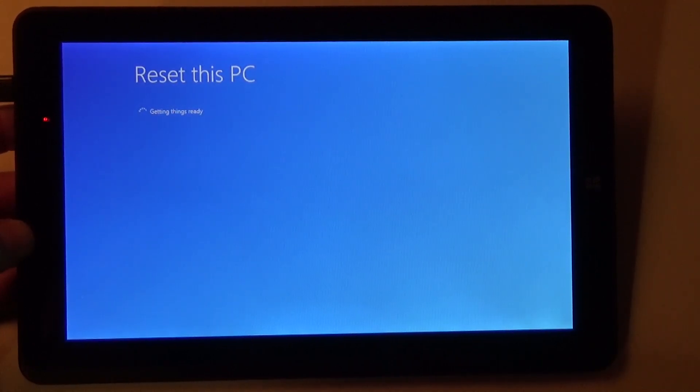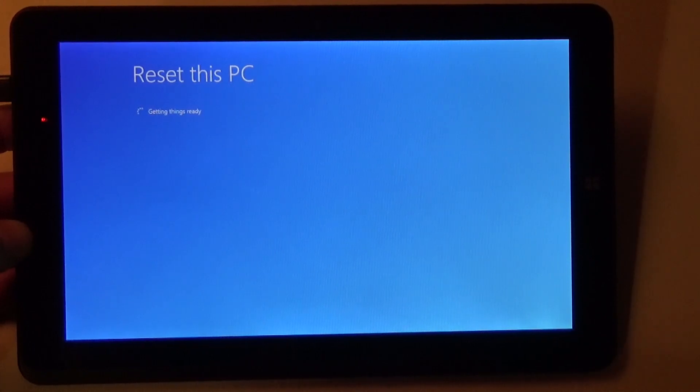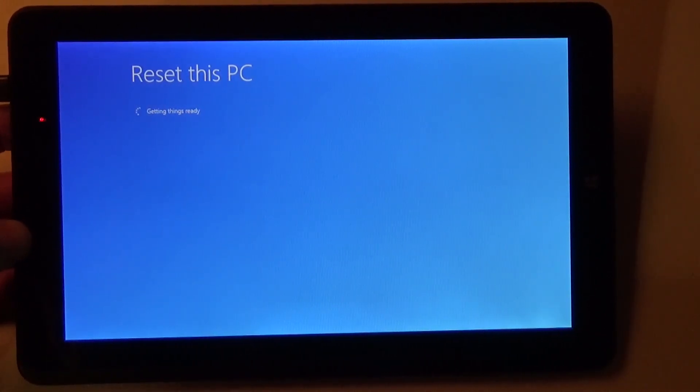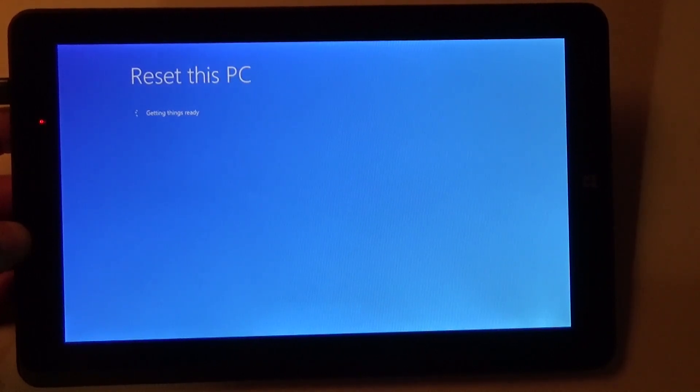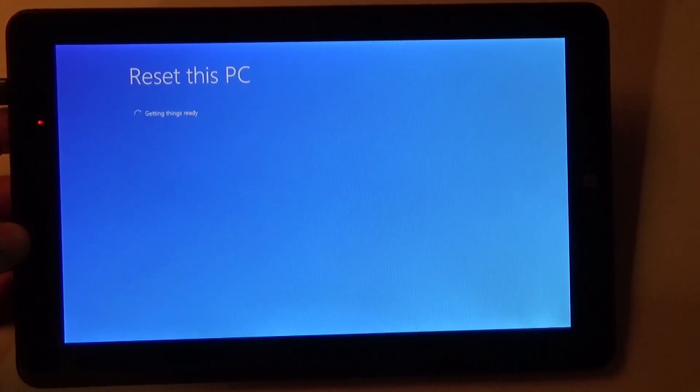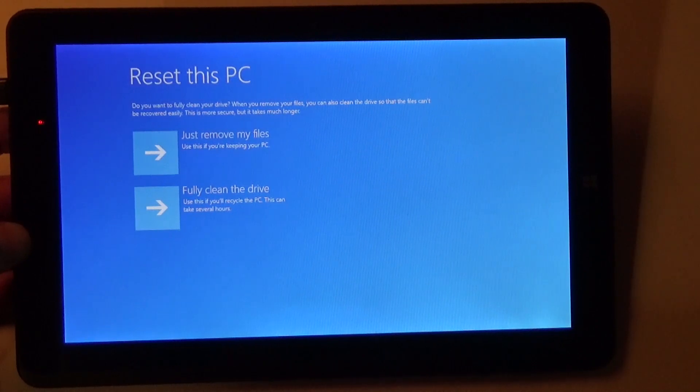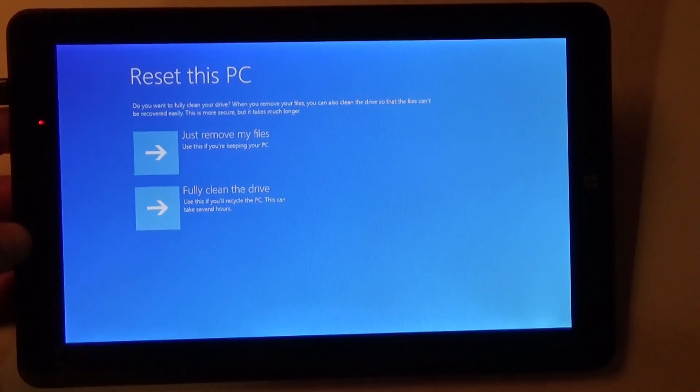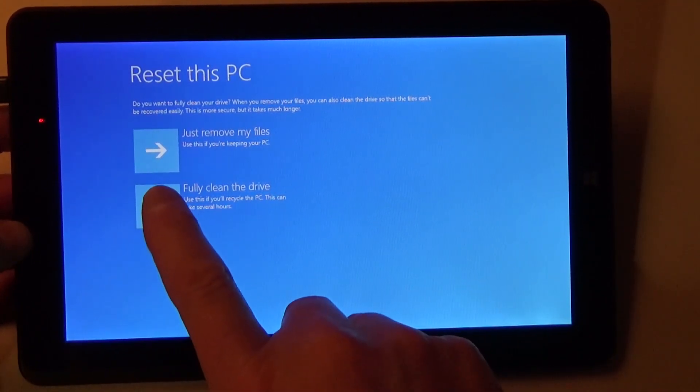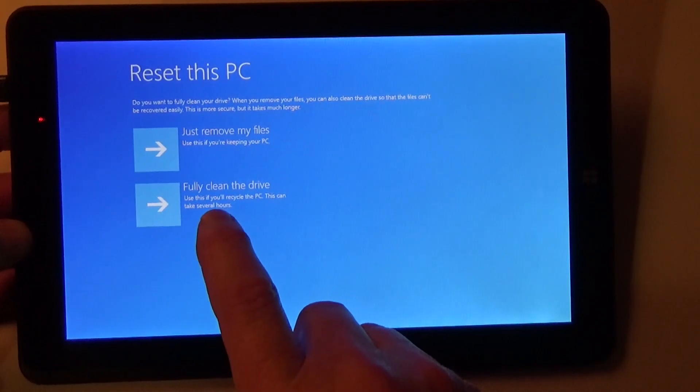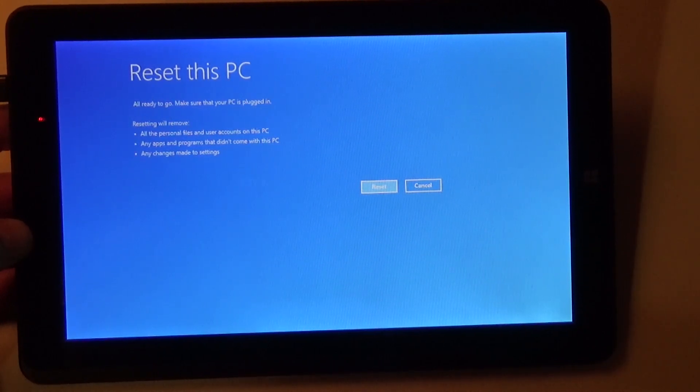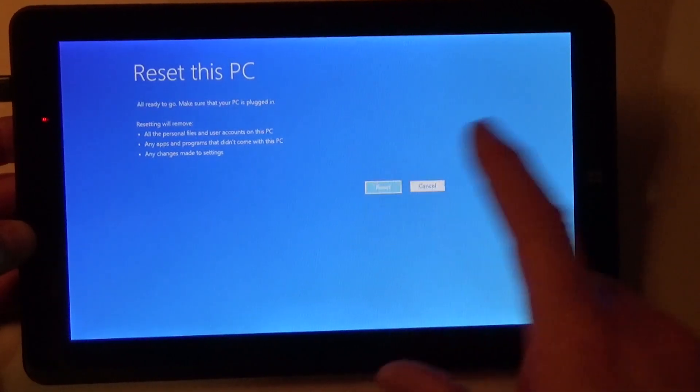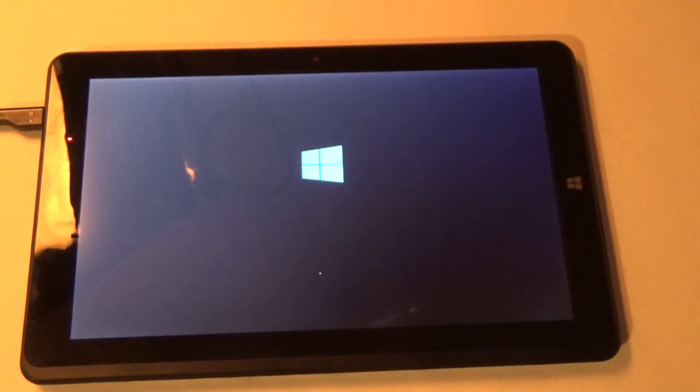The reason we want to remove everything is because we want this tablet to be just like we brought it home from the store brand new. We don't want a bunch of who knows what from some previous person on there. They weren't your files anyway. Just remove the files? No. Fully clean the drive. Yes. Make sure the PC is plugged into power. Which it is. Reset. And there we go.